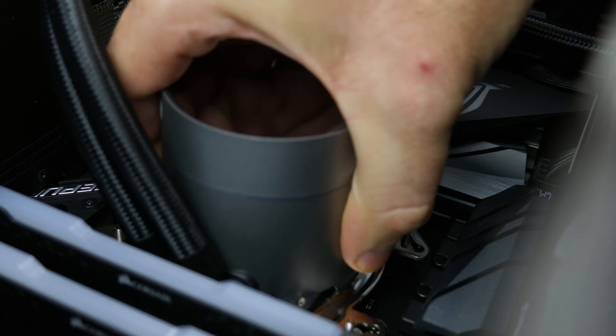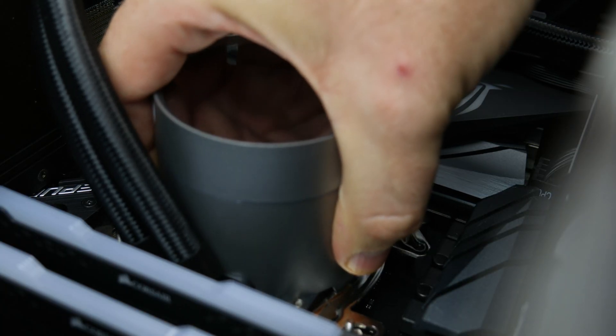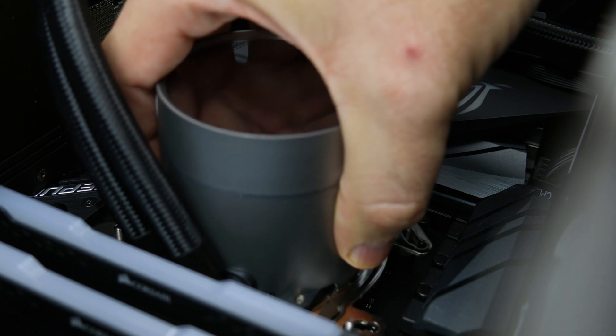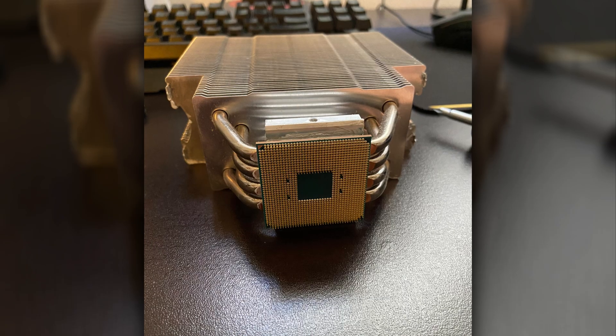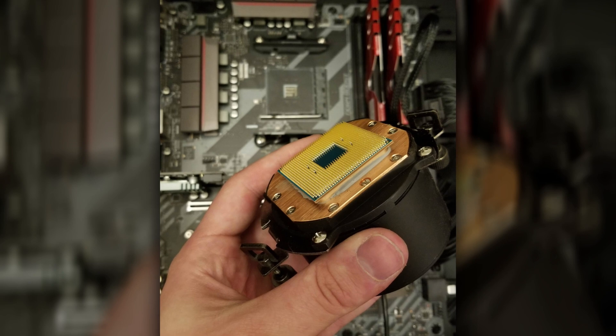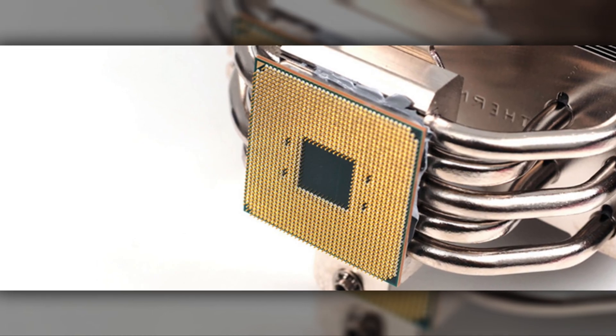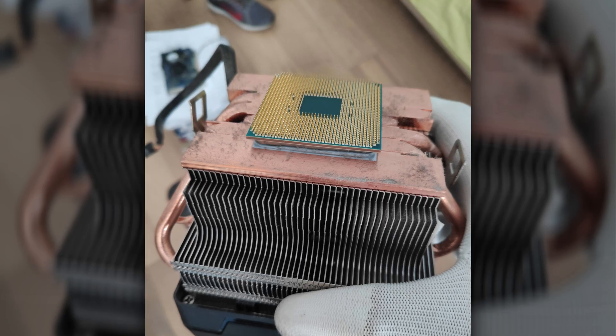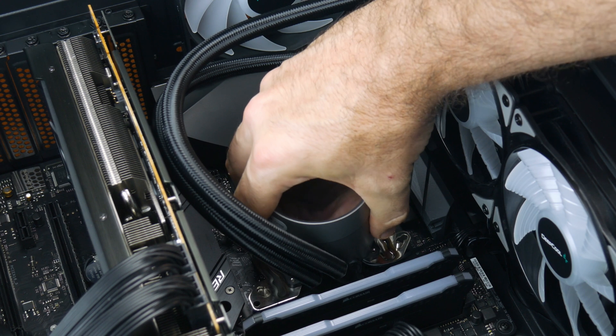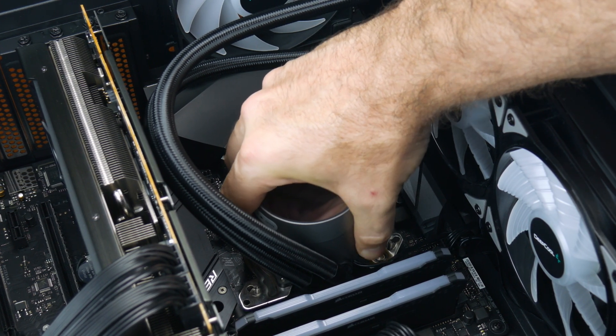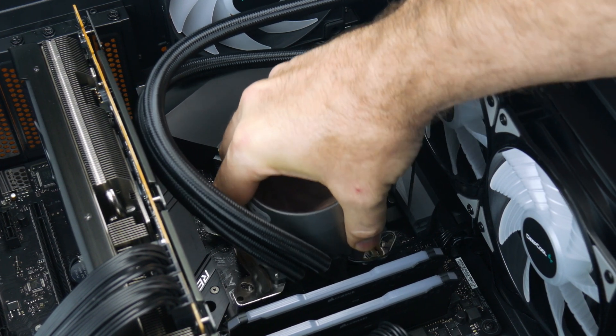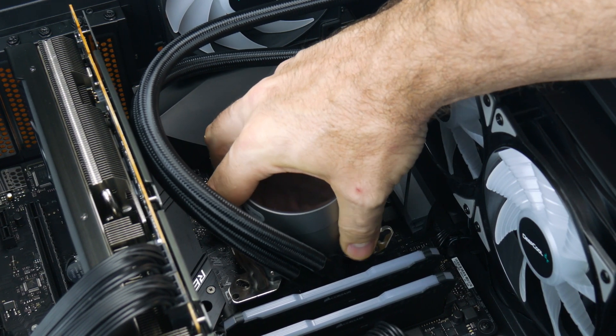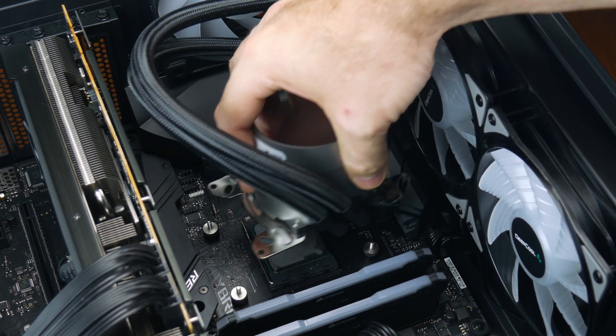Before we go yanking our cooler off though, we want to give it a little twist to break the bond with the thermal paste. I've seen a lot of pictures online of people removing their CPU cooler from their Ryzen CPU and finding their CPU essentially glued to their cooler. Giving the cooler a little twist helps to avoid this issue, and once the cooler is freed up we can lift our cooler off without a problem.